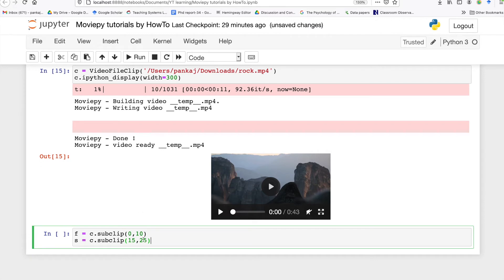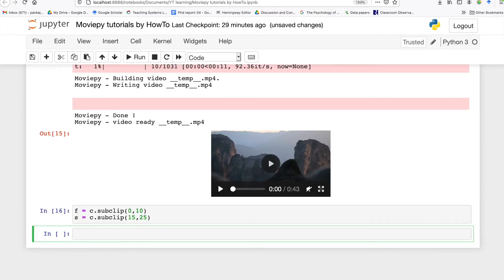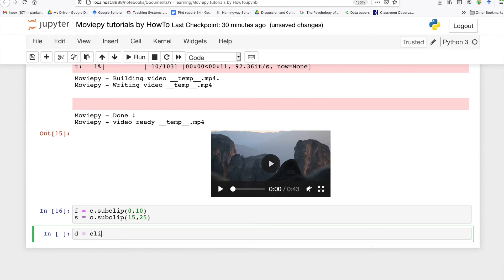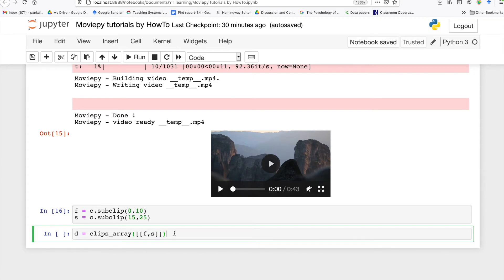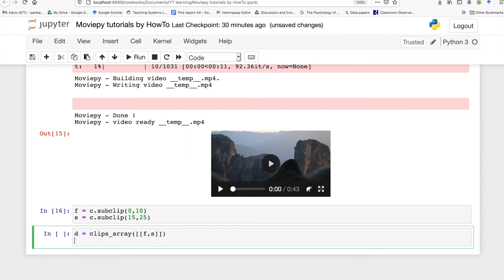Now what we are going to do is create another video using these two subclips. In order to create this video we are going to use the clips_array function and here we will pass our subclips and I will also show this video.